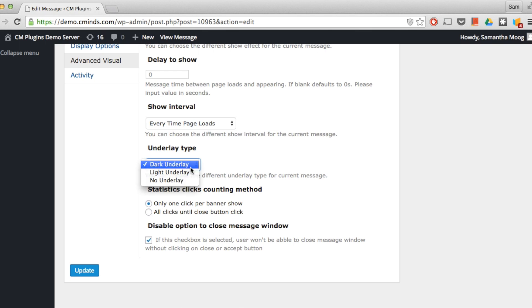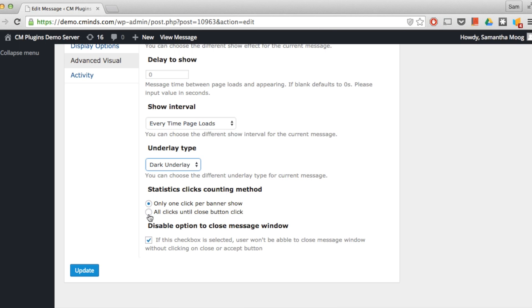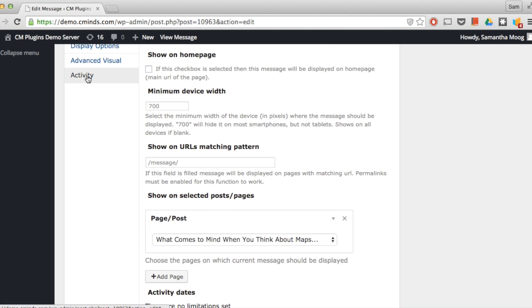Next you can choose how you want to track statistics of clicks. You can choose the counting method to be only one click per banner or count all of the clicks on that banner until it closes. Next we have the disable close option, so if you want to prevent users from being able to close your message without accepting or declining the terms you'll need to select this option.